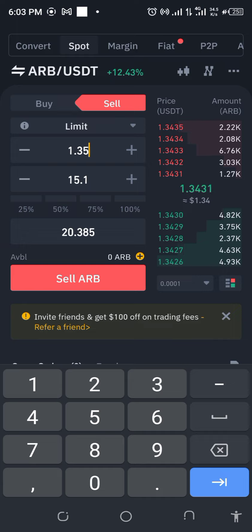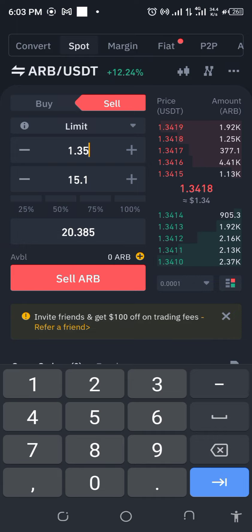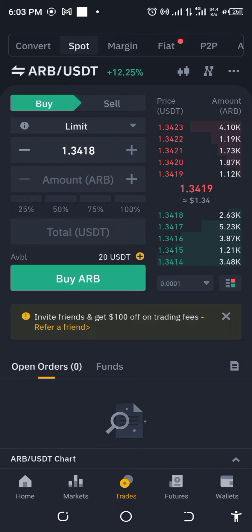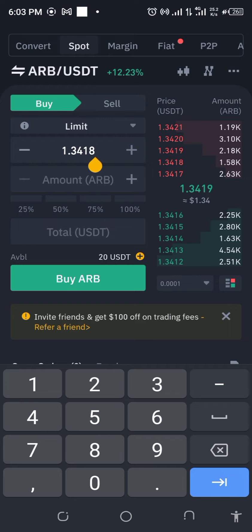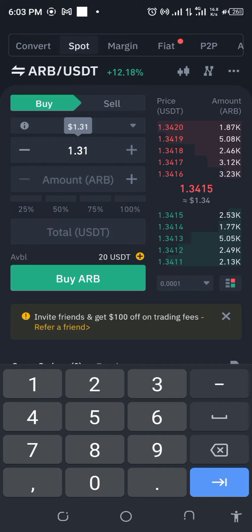By the time we remove trading fees, we will still be left with some good change. So let's go ahead and try this out. We need to buy first, so I'm going to set a buy limit and take this down to $1.31, and see whether it will even go down there.